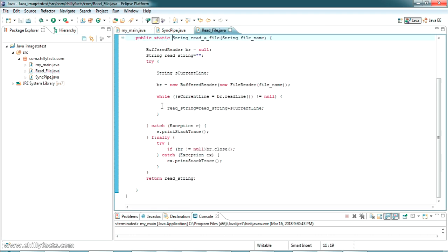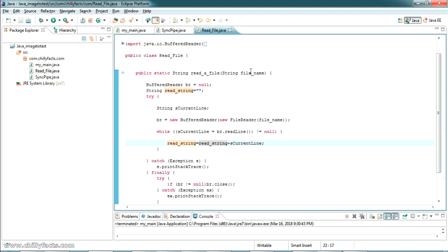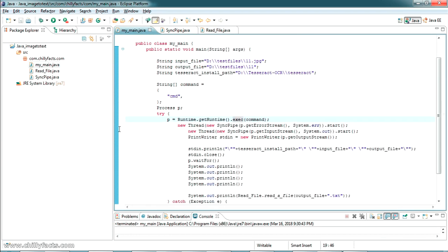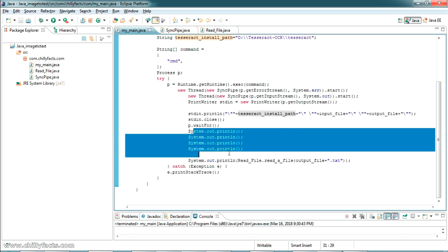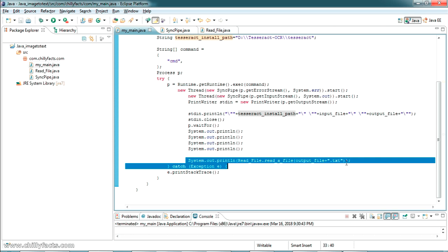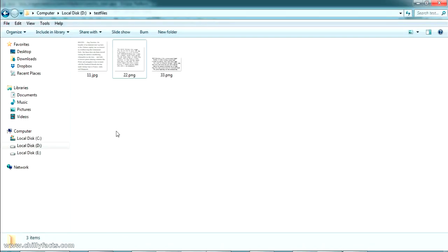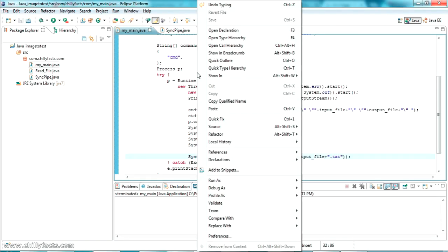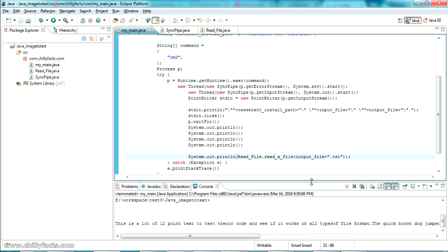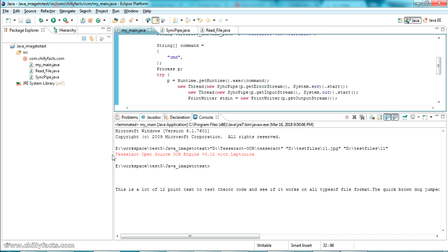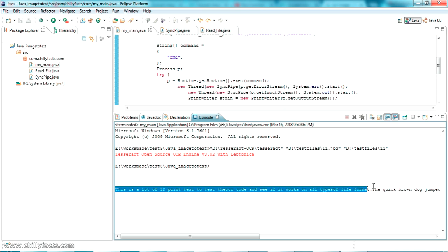I've created one more class — ReadFile.java. You pass the filename to it and it reads the text file using a file reader. After executing the tesseract command, which creates the output file at the specified path as '11.txt', I'm reading that output file. Now right-clicking the project and selecting Run As Java Application — the application has run successfully and the output is printed on the console.